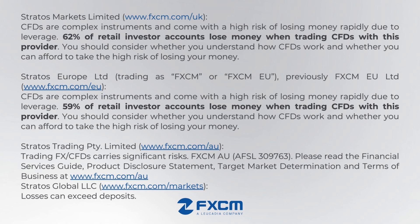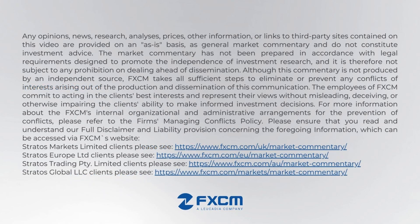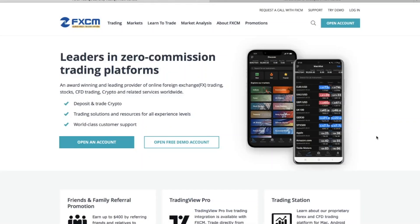Today's video we'll be talking about, as we usually do, technical analysis, specifically price action reading, but we're also adding some indicators since a lot of you guys love indicators on your strategies.